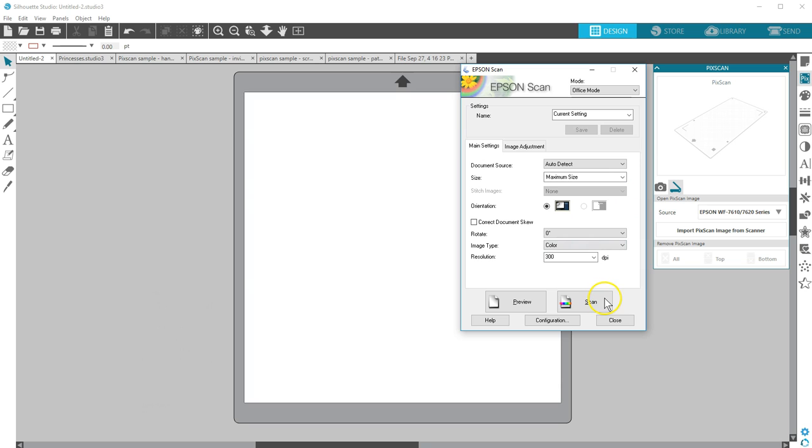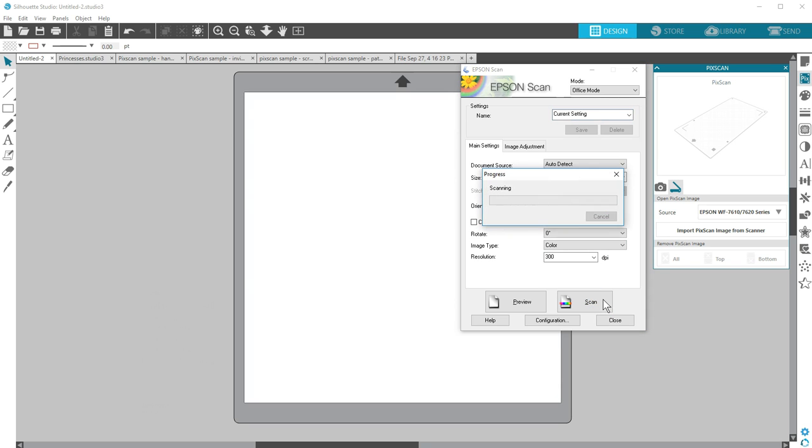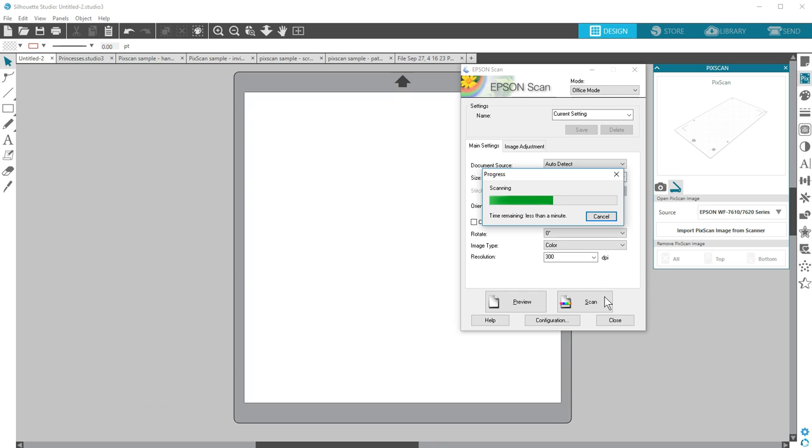If your entire PixScan mat doesn't fit on the scanner, you'll import in two passes, rotating the mat 180 degrees between scans. The software will stitch the two scans together. An A4 page size instead of letter may help capture the full image.